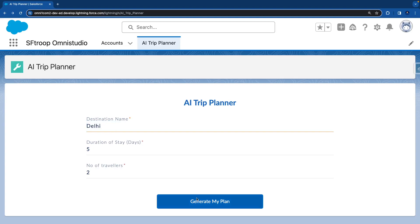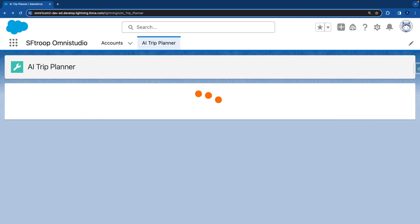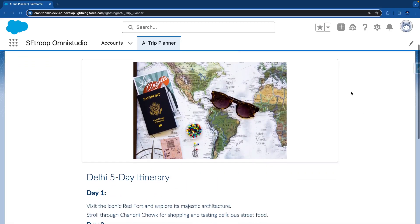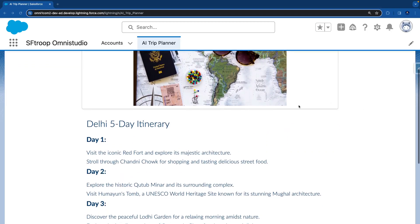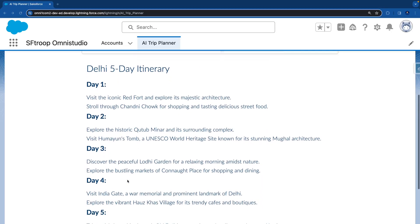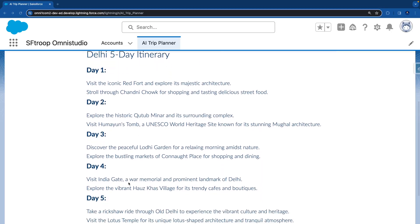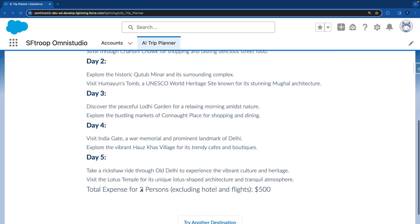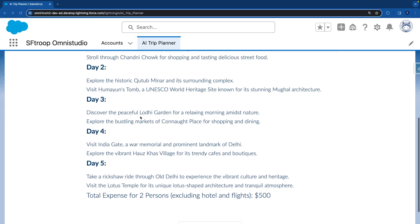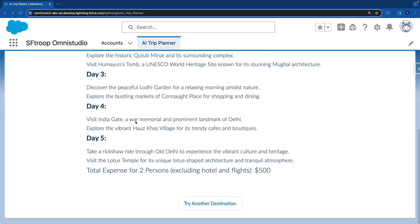And you can see it generated a plan for Delhi, five-day itinerary in which you can visit Qutub Minar, Lodhi Garden, and all the details are there day-wise. Total expense for two persons, excluding hotel and flight, is $500.